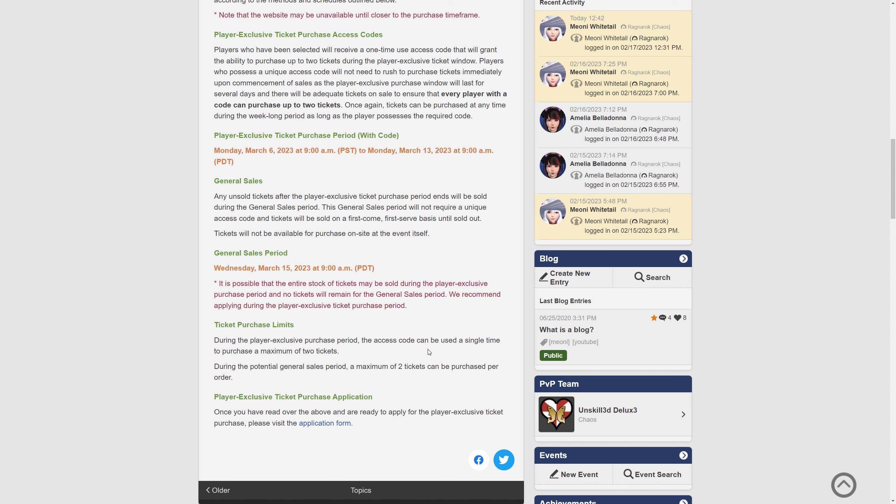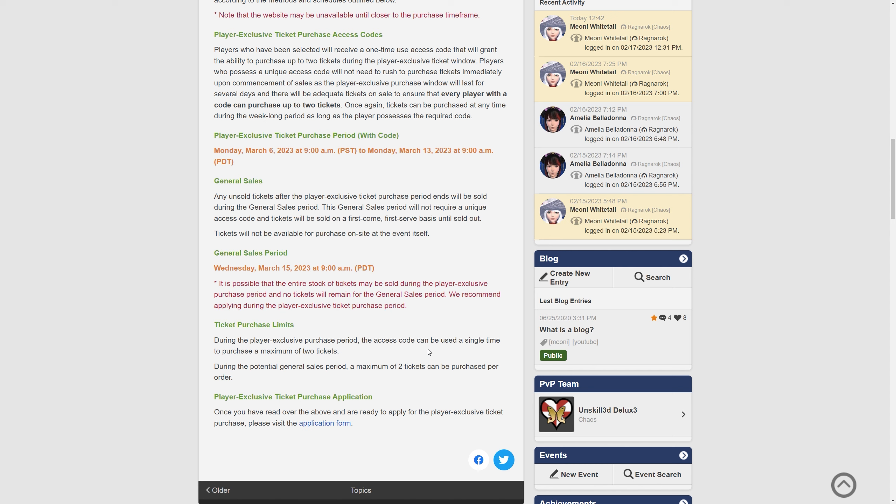So the player-exclusive ticket purchase period with the code is Monday, March 6th, 9am PST to Monday, March 13th, 2023 at 9am PDT. So you get an entire week Monday to Monday to use your code. Any unsold tickets after the player-exclusive ticket purchase period ends will be sold during the general sales period. The general sales period will not require a unique access code and tickets will be sold on a first-come, first-served basis until sold out.